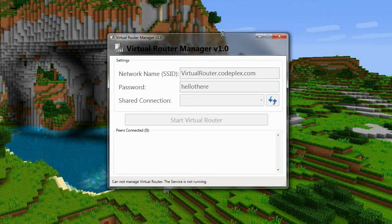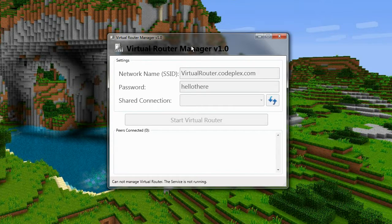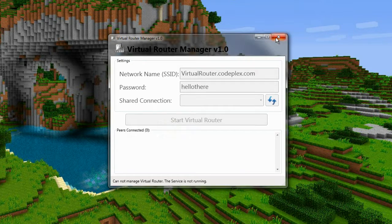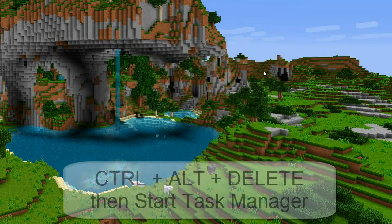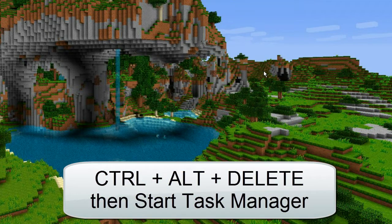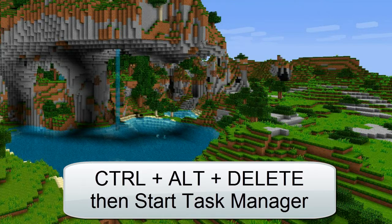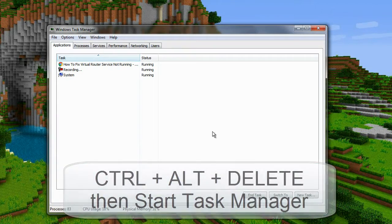It's quite simple to fix and all you have to do is first close the virtual router manager and then press Ctrl Alt Delete on your keyboard to open up the task manager which we are all familiar with.